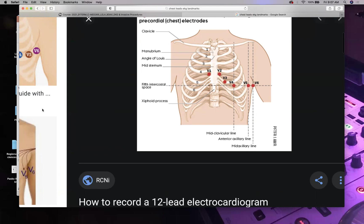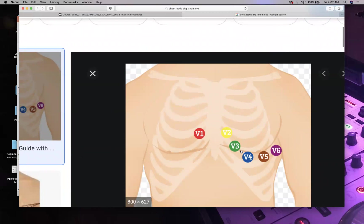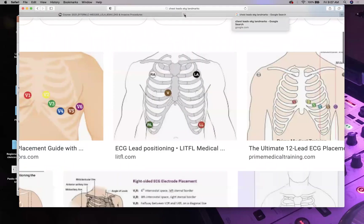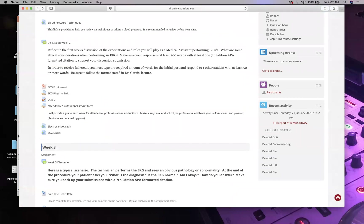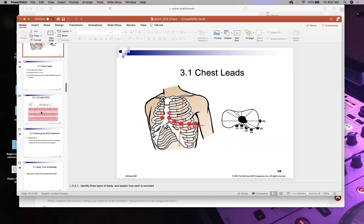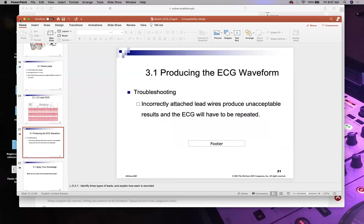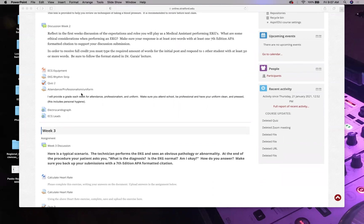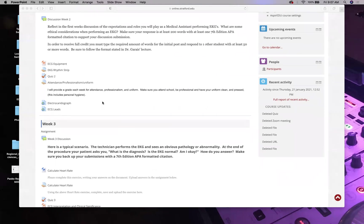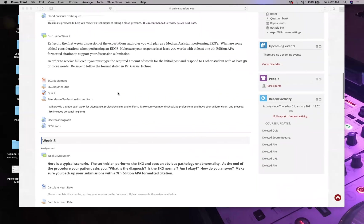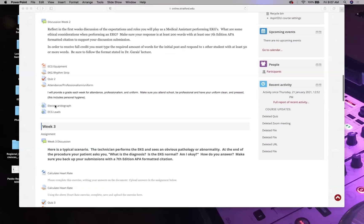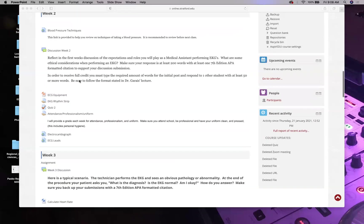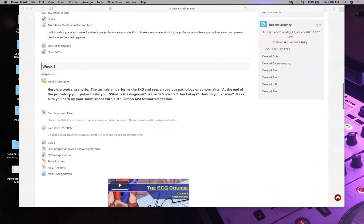Know your leads — they are super important. A disclaimer: modern EKG machines can compensate if leads are placed somewhat incorrectly, as long as they're on the left side of the chest. But we're medical professionals, so let's be exact.